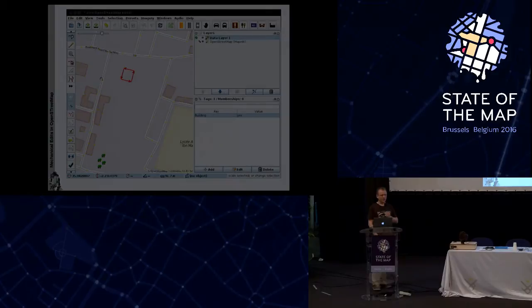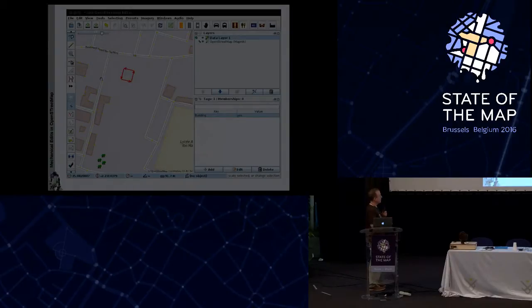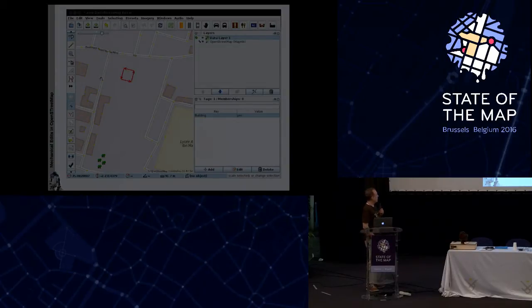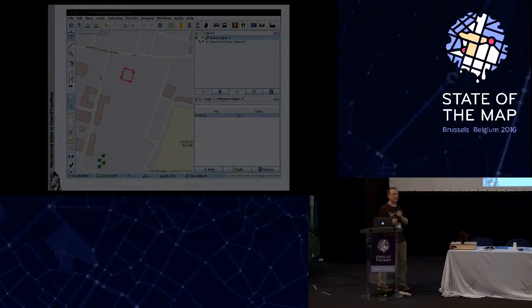Here's an example. This is a JOSM screenshot. Imagine you open your JOSM editor and find a rectangle here — there are lots of buildings, but this one isn't colored the same as the others. Why? Because it has a tag called 'building=yes' but building is spelled with a capital B. Tagging is case sensitive in OpenStreetMap, so the editor or renderer will not recognize this rectangle as a building. You cross-check the area, confirm there really is a building there, change it to lowercase b, and the building appears properly in OpenStreetMap — all is fine.